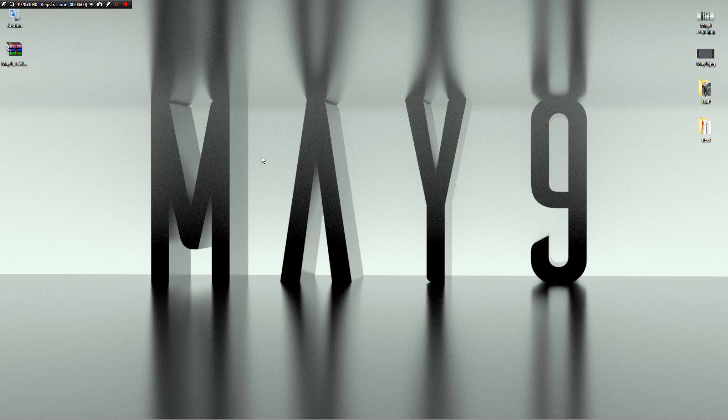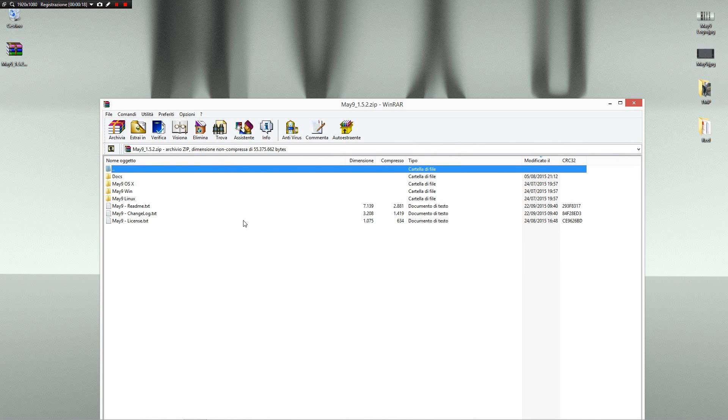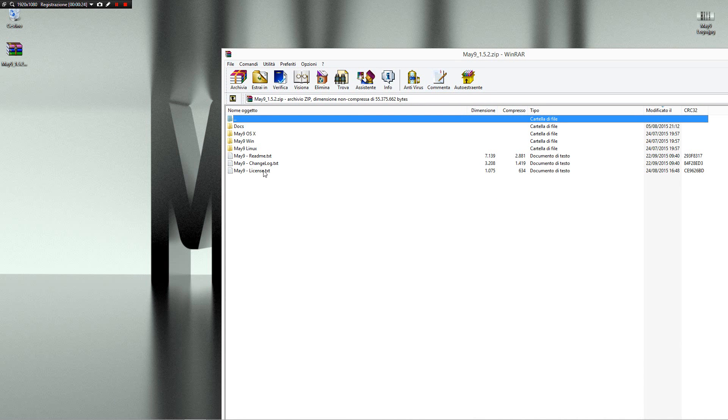Hi, my name is Davide Lidosi and in this video I want to show the last feature of May 9. What is May 9? May 9 is a set of scripts, preferences, and plugins for Maya 2016. The last release is the 1.5.2, a hotfix of 1.5.1, and I want to show you the features of these two last releases.